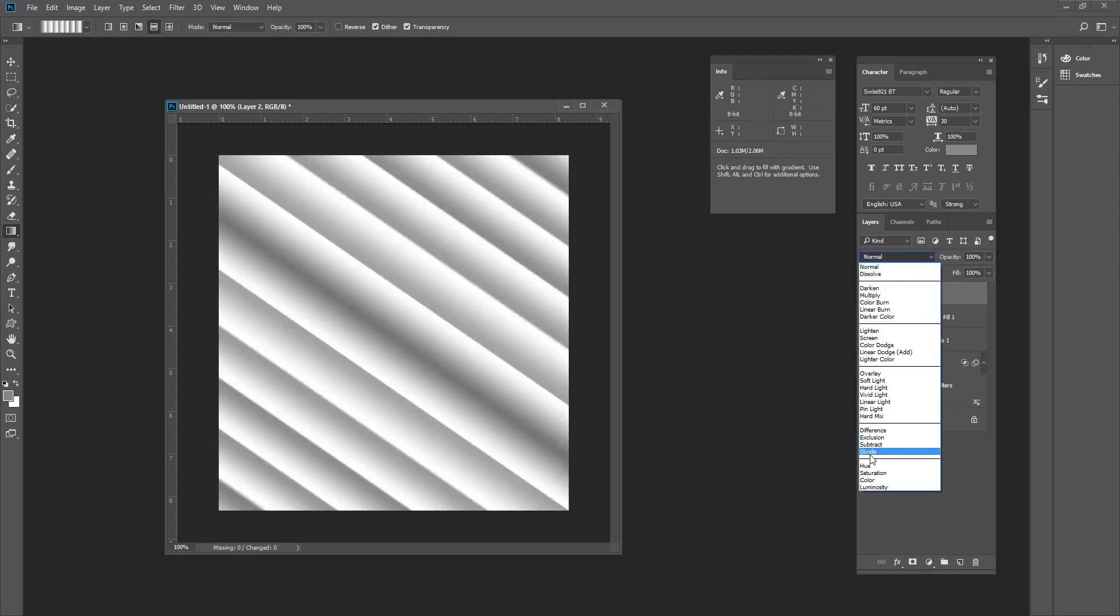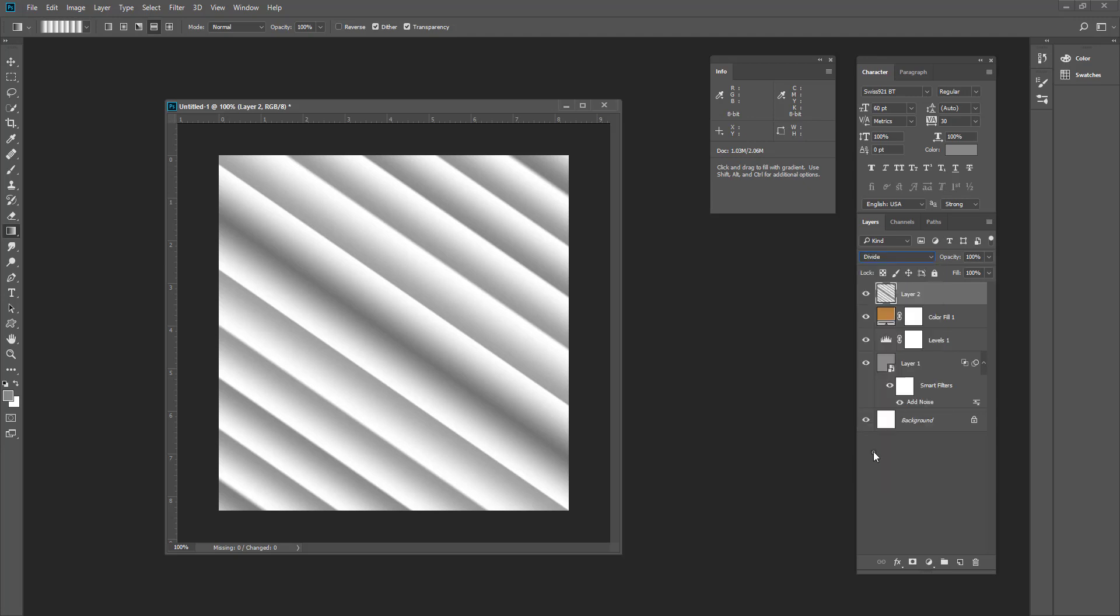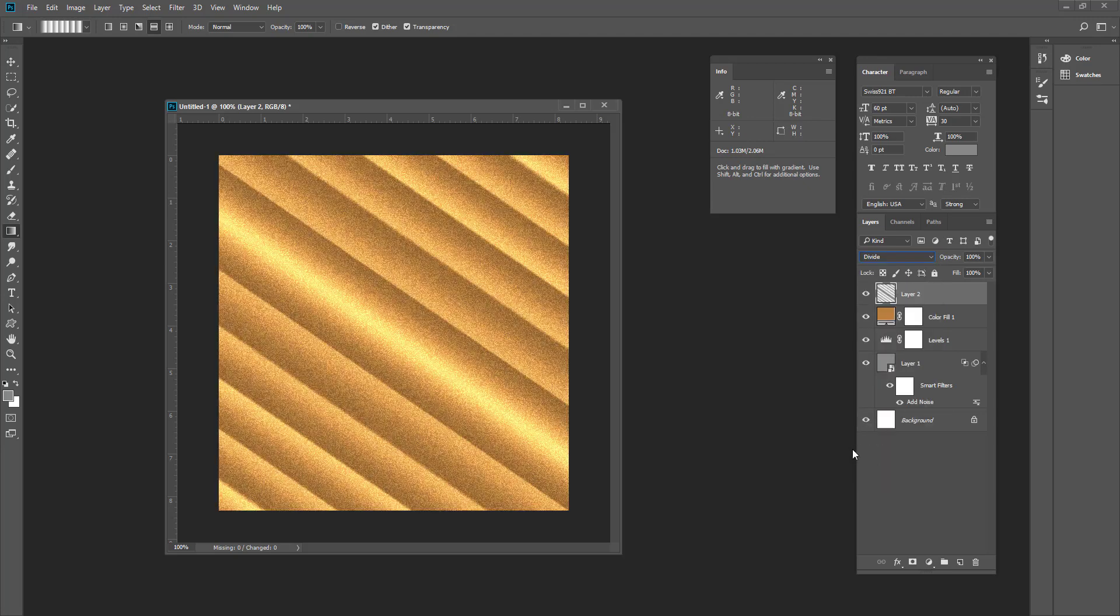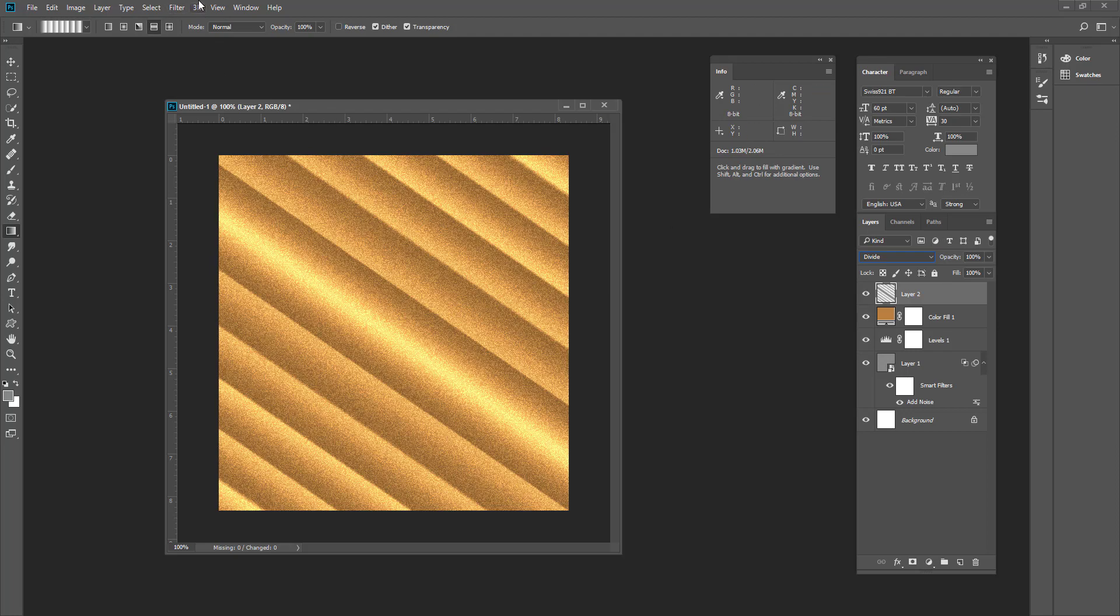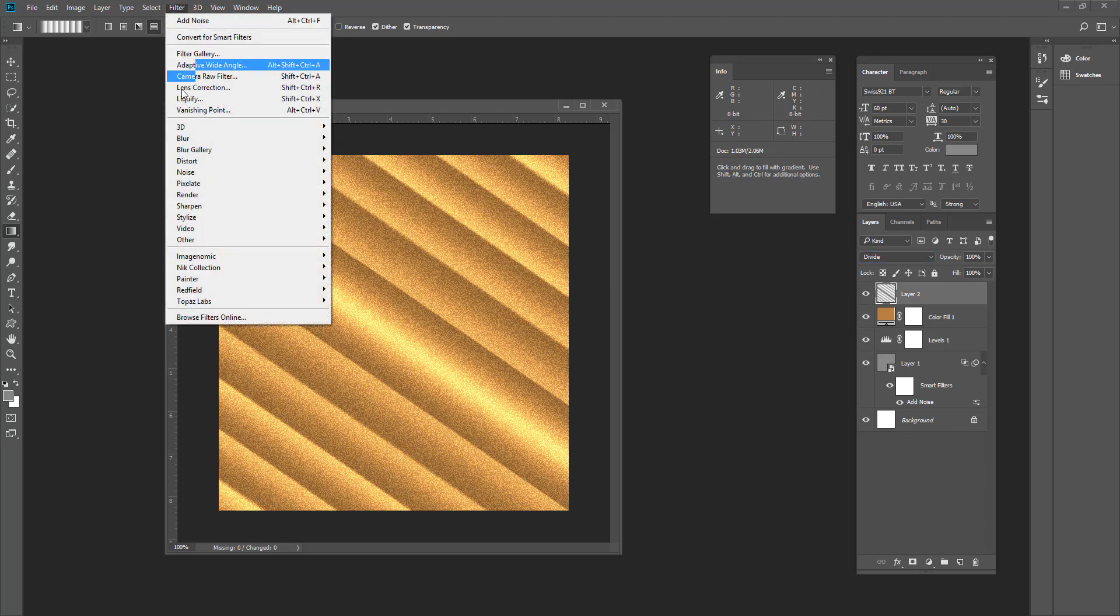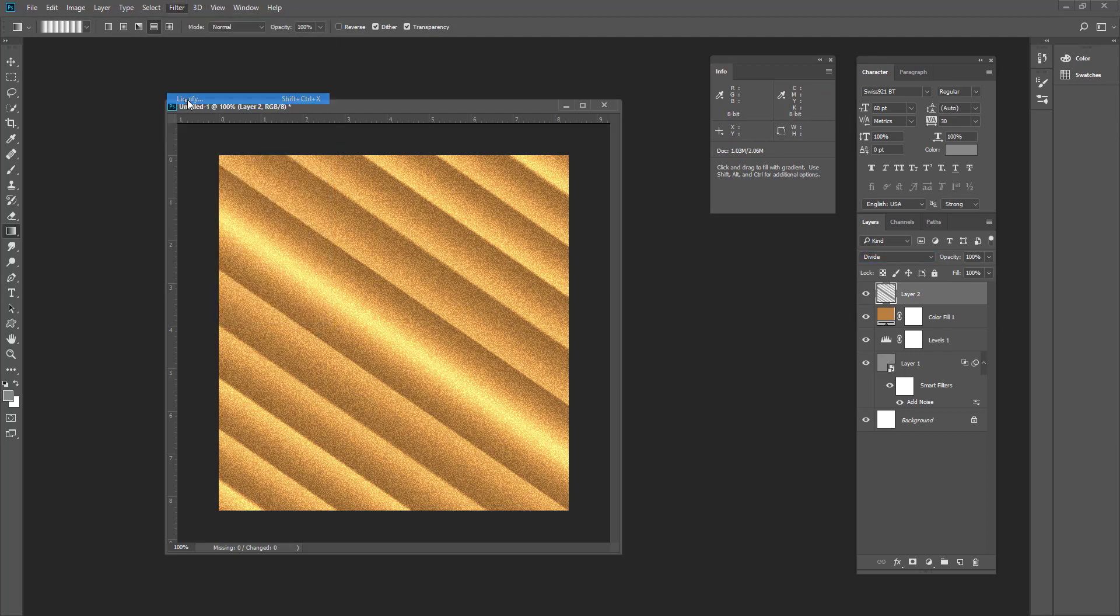Now change the blending mode to divide. Now what we'll do, we'll make the texture more realistic by making some curve on this. So we'll go to filter and liquefy.